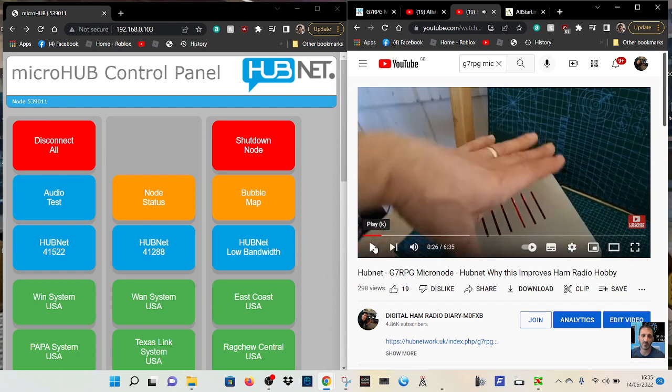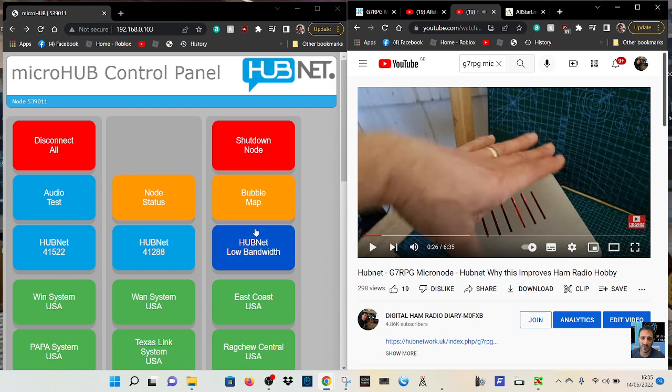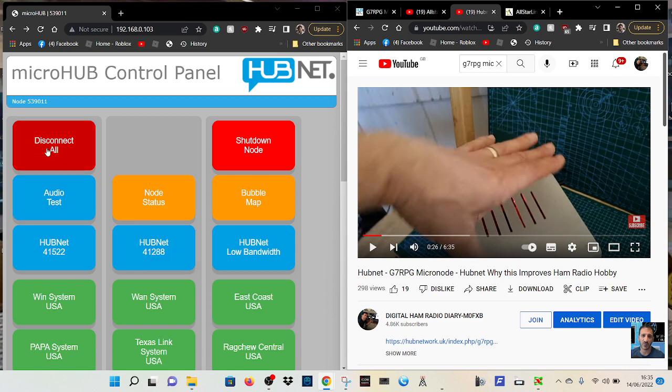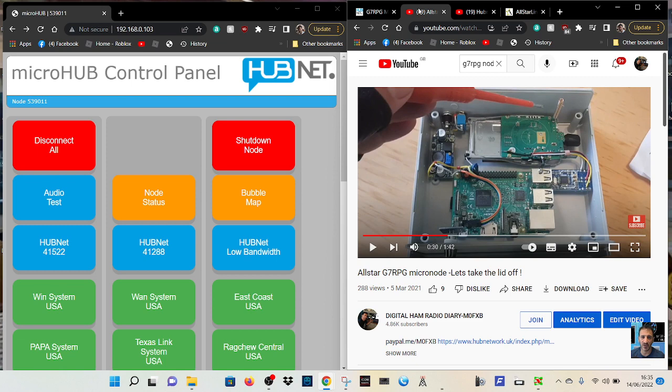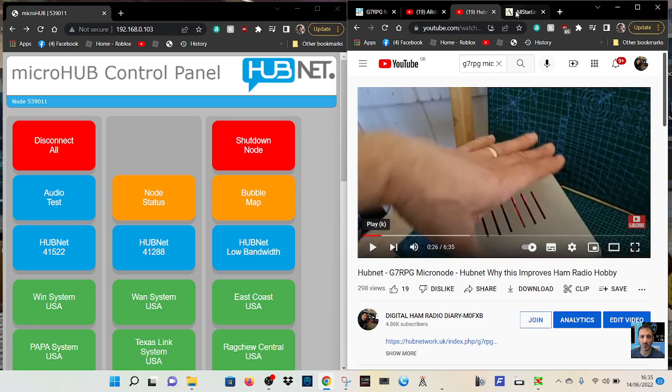And it can be controlled with this free control panel made by G7 RPG. You can choose different places to go, hubnet of course, disconnect, you can test the audio, you can use Superman. Like I said, I've got lots of videos on this.